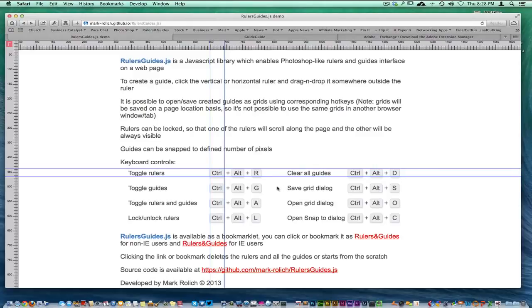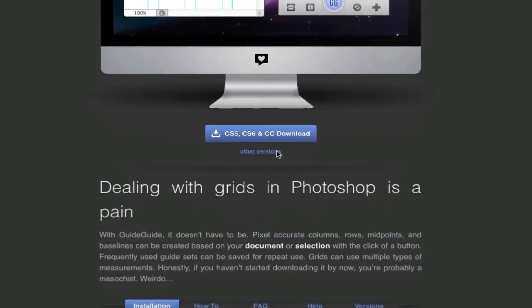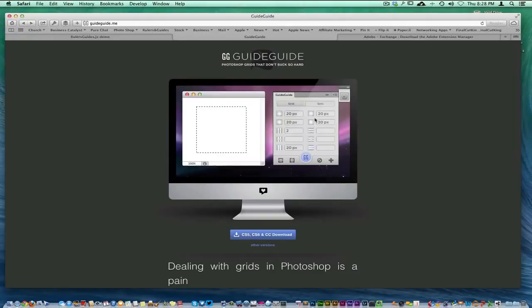But I wanted to bring you over here real quick. There's a website called Guide Guide, guideguide.me. Over here on Guide Guide, I just downloaded the latest version for Adobe CC, which is what I'm using for Photoshop and everything. Guide Guide is an awesome tool; I'm about to show you how it works.